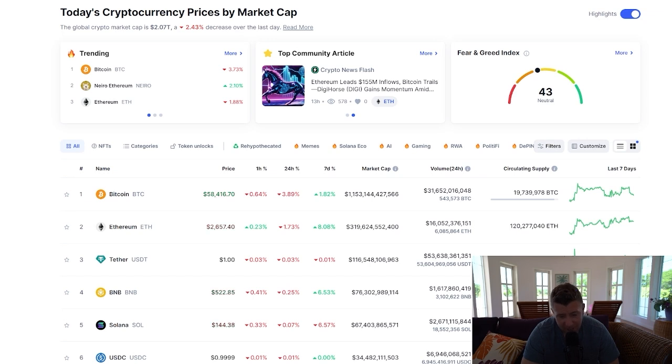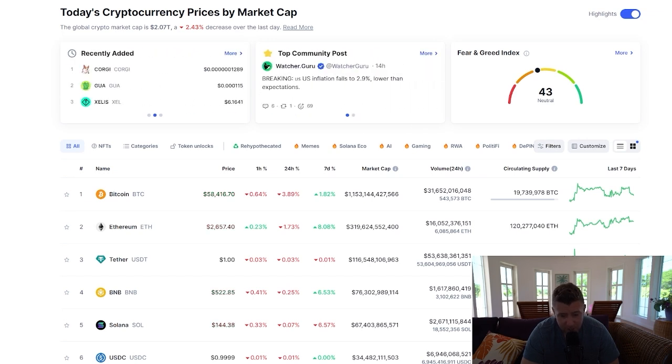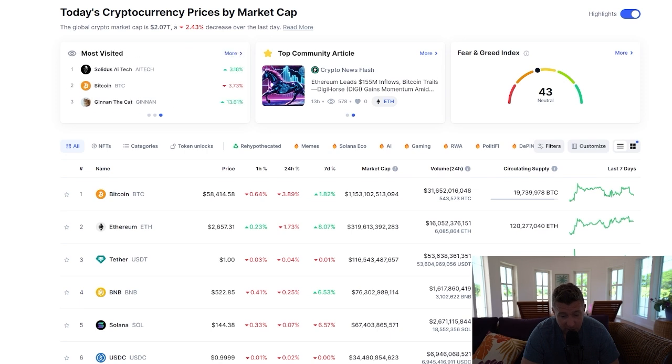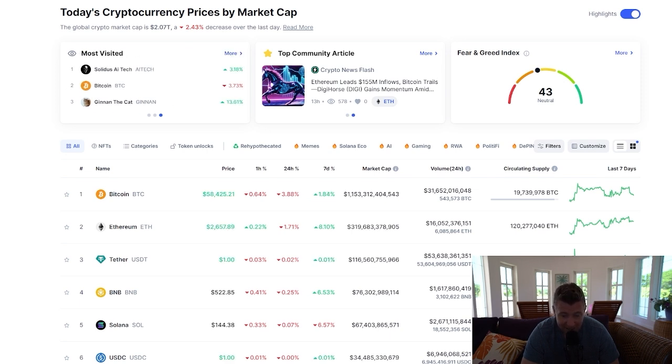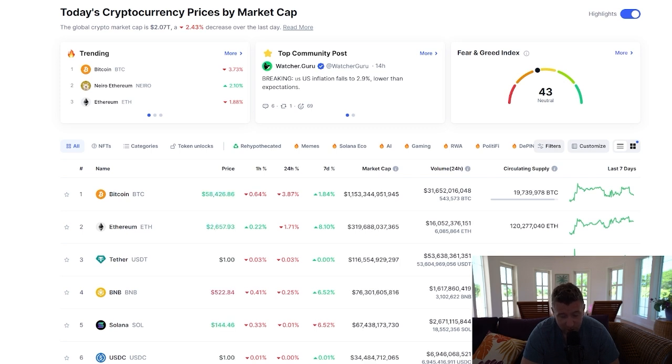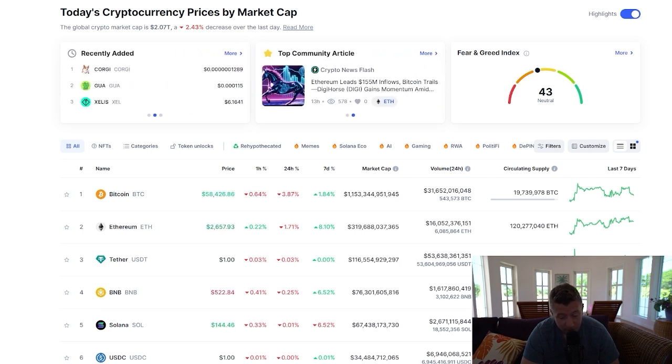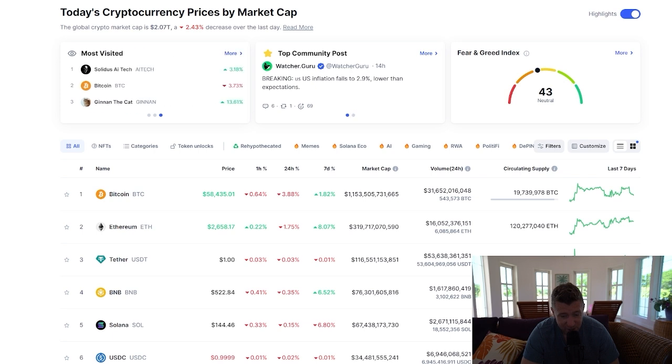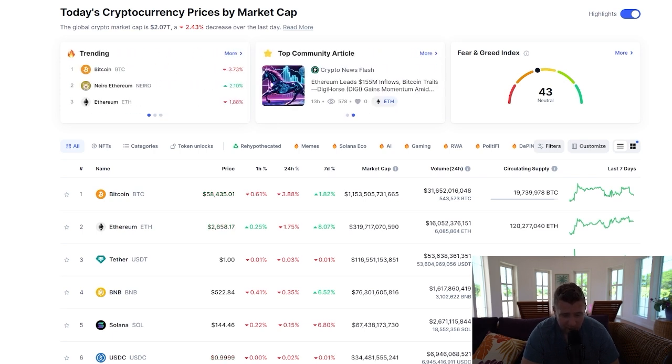I will link the official website in the description of the video along with some other video guides and tutorials on how to add other crypto assets to your MetaMask, how to add other networks, and also more importantly how to keep your crypto safe on MetaMask, securing it, locking it down. Very important that you watch that one.